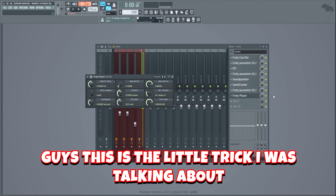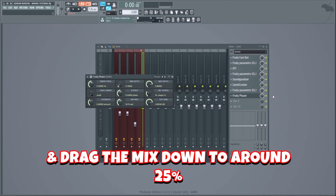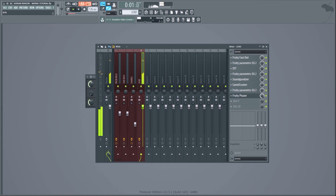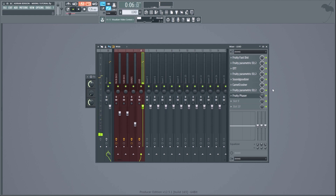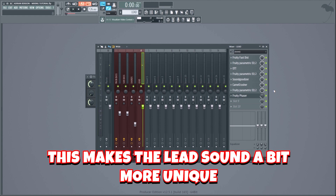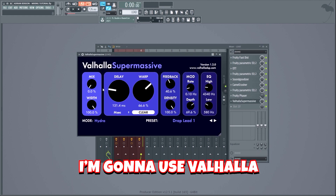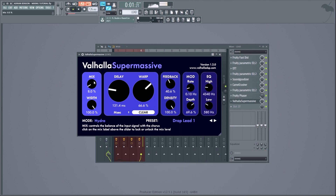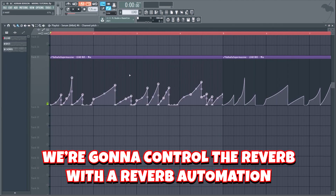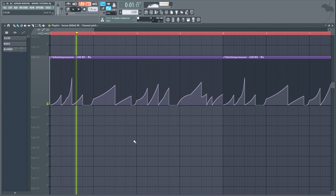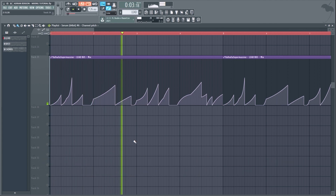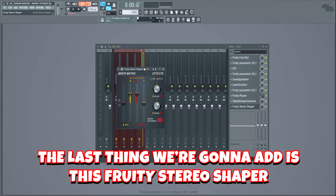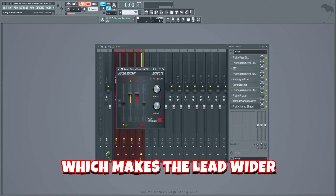Here's a little trick — we're gonna add a Fruity Phaser and drag the mix down to around 25%. This makes the lead sound a bit more unique. Let's also add a reverb; I'm gonna use Valhalla Frequency Echo, which is a free plugin, but you can use a stock reverb if you want. We're gonna control the reverb with a reverb automation. The last thing we'll add is a Fruity Stereo Shaper to make the lead wider.